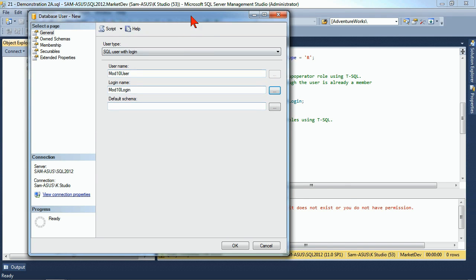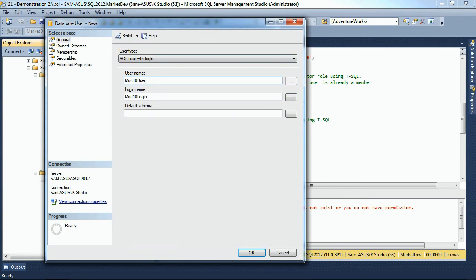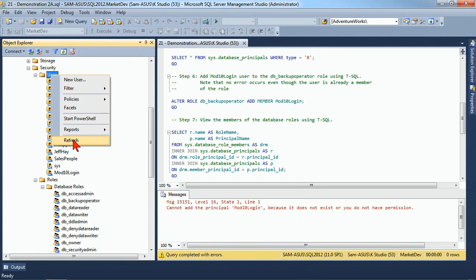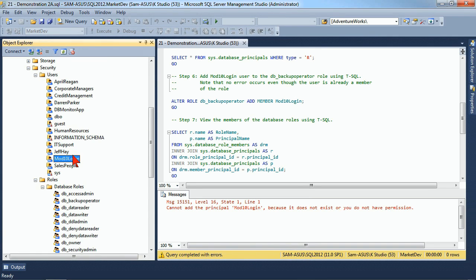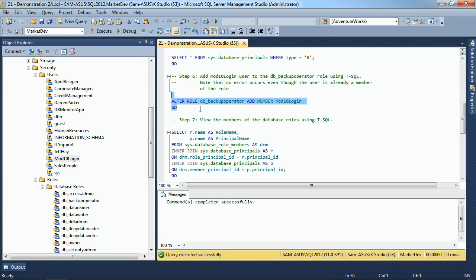Actually, I think it uses the exact same name, so we'll change that to the same name for the user and for the login — it just keeps things a little bit simpler for us. So now we have an actual user in our database that matches the login. Now we can add it to one of the database roles. It makes sense — you can't add a user that doesn't exist. So we now have our mod login as a part of the DB Backup Operator.